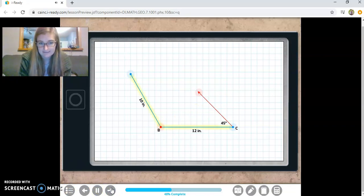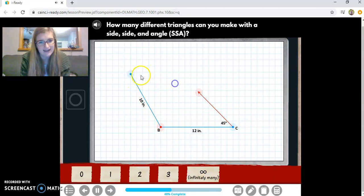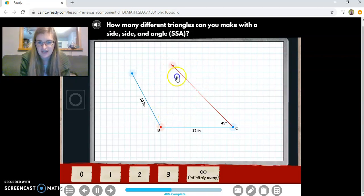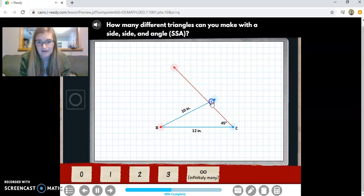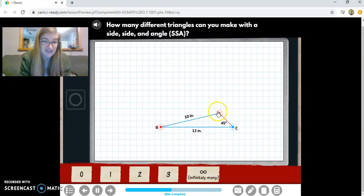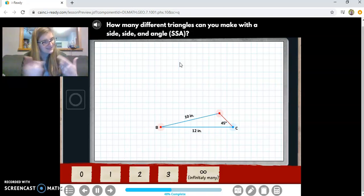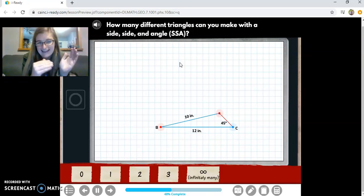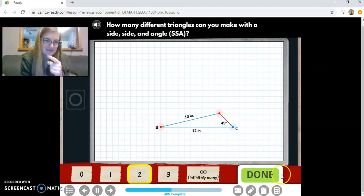This one is here to trick us. I've got a side length, a side length, and an angle measure — but the angle measure is not between the two side lengths. I can get them to connect in one place, but if I drag down, they connect in another place too. So there are two ways to make this triangle. Side, side, angle — SSA — is not enough to determine if two triangles are congruent because you can make two completely different triangles that aren't congruent.